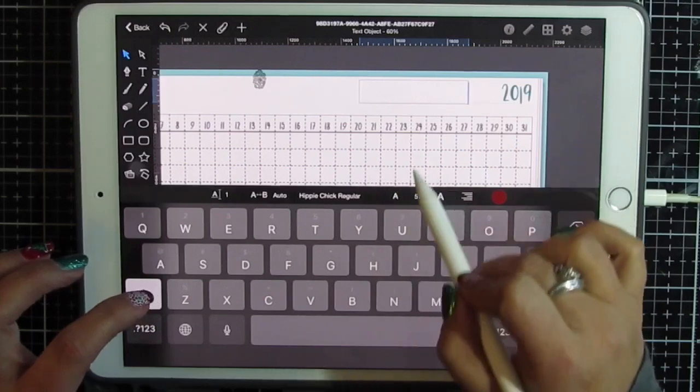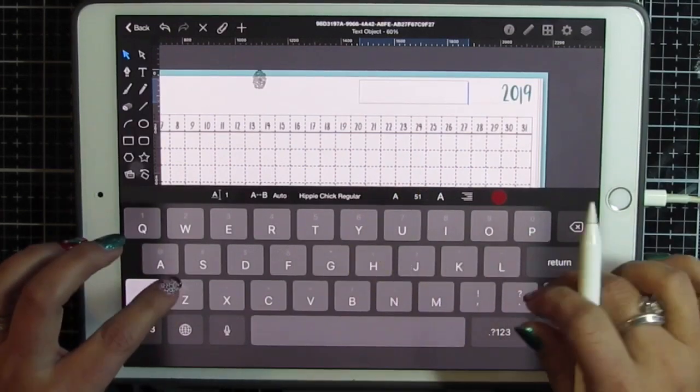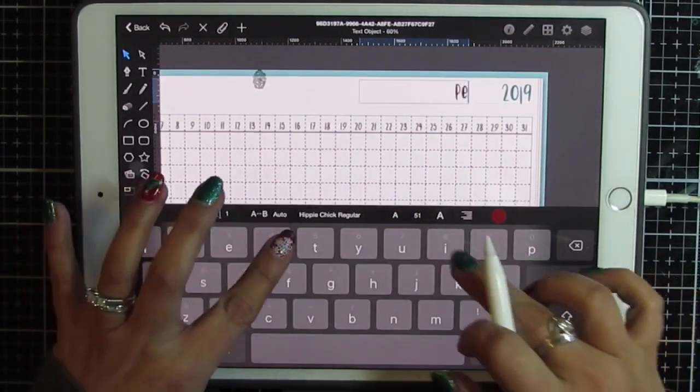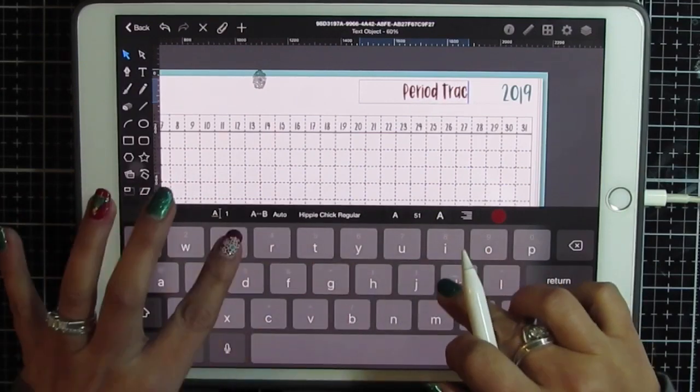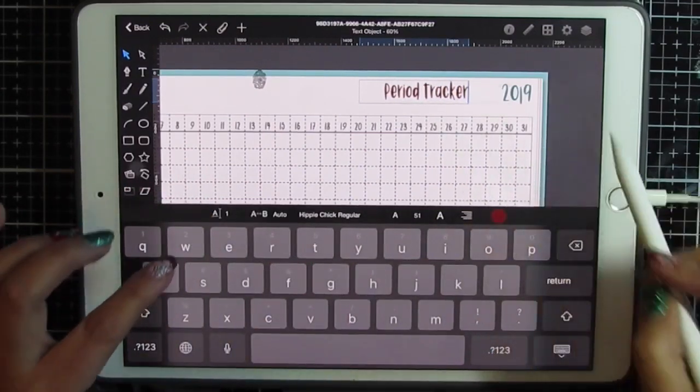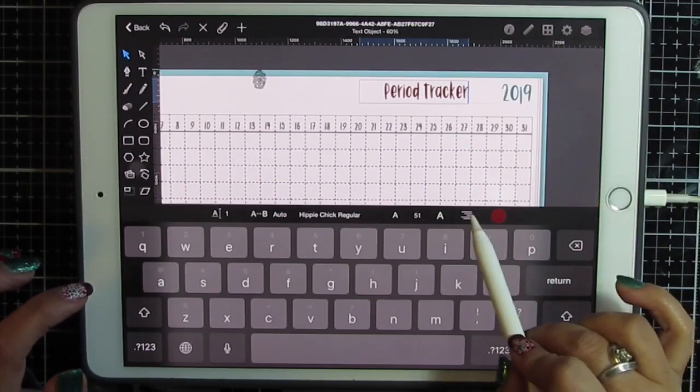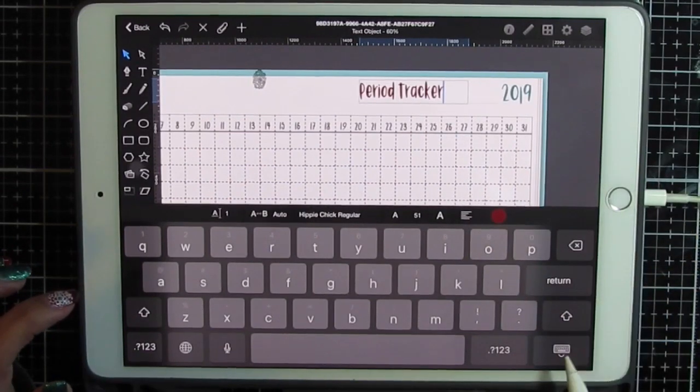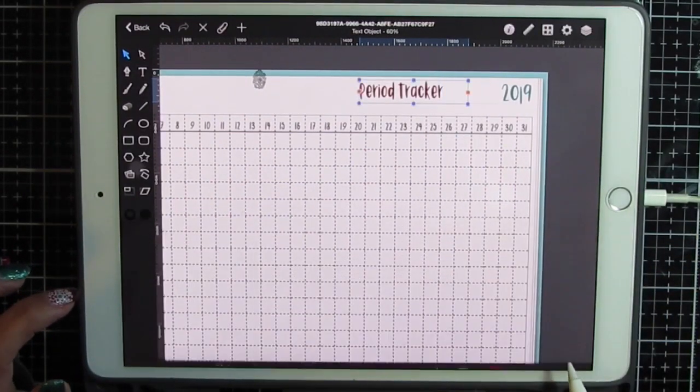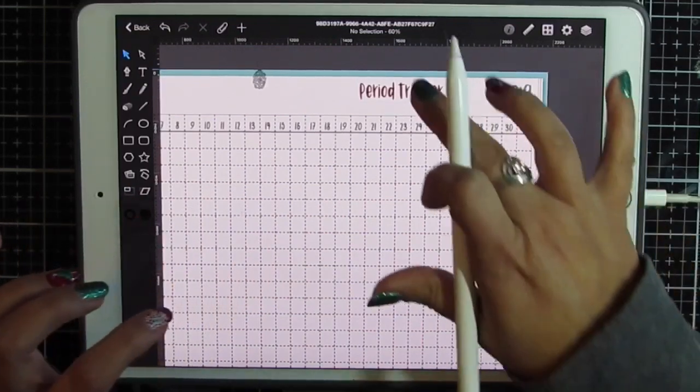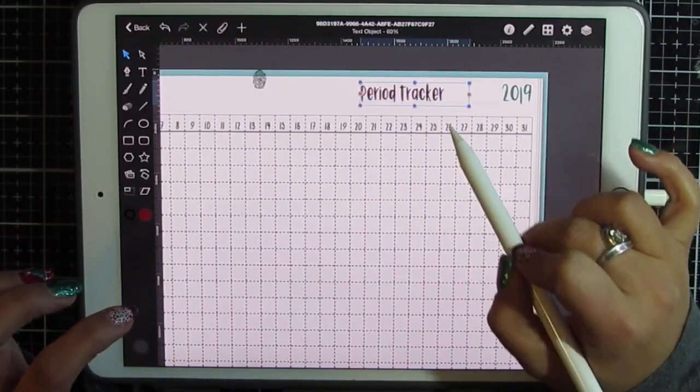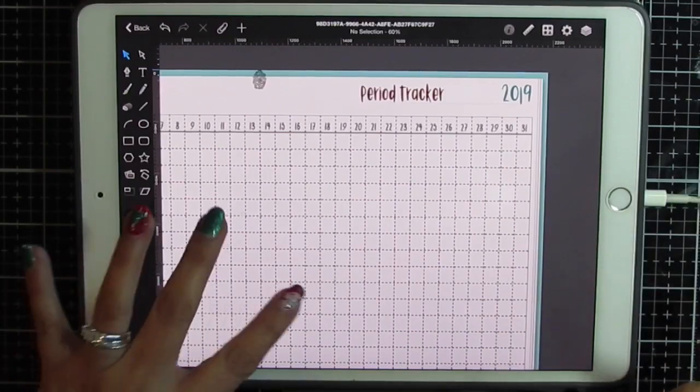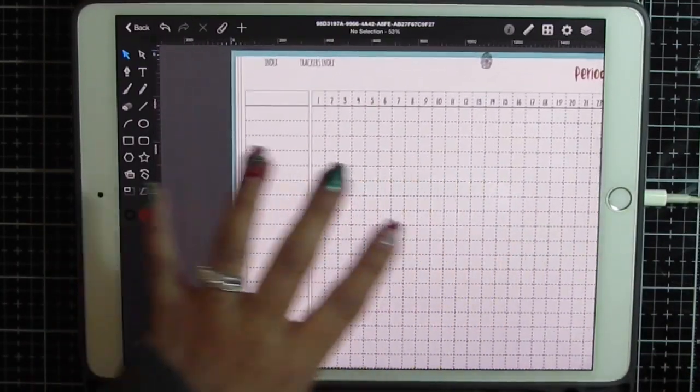Double tap. I'm okay with the size of that I'm just going to align it to the left of that box and just place it where you want it. Perfect.